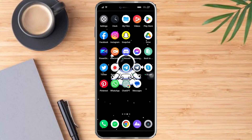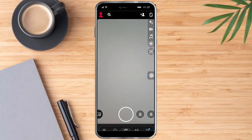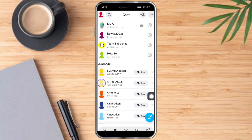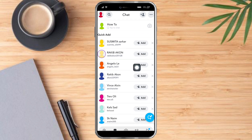What we need to do is head over to our Snapchat. Once we're in there, head over to our messages or inbox. You will see the people that you can quick add. You can add all of them, and if they add you back, then you can start sending them snaps.